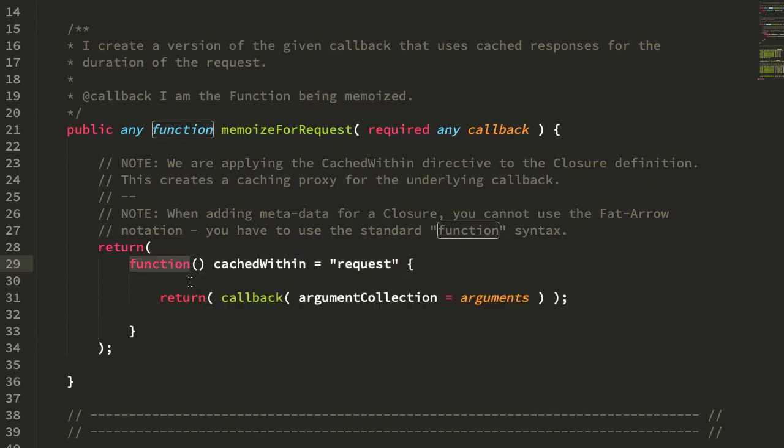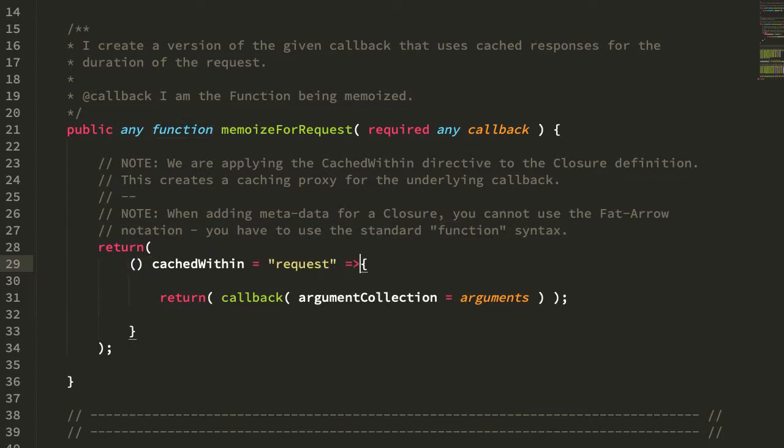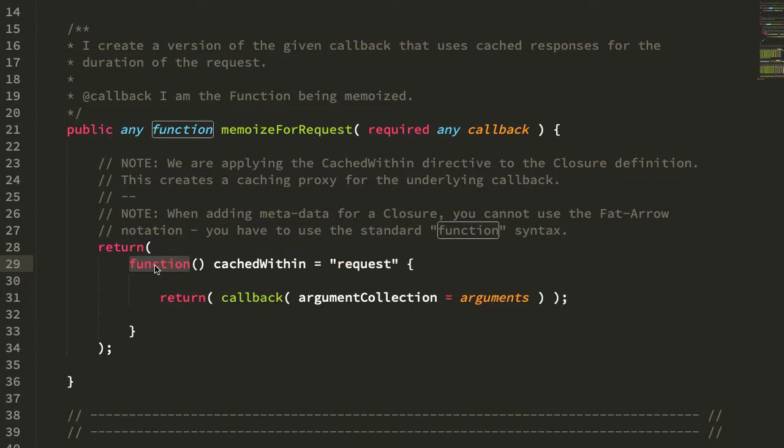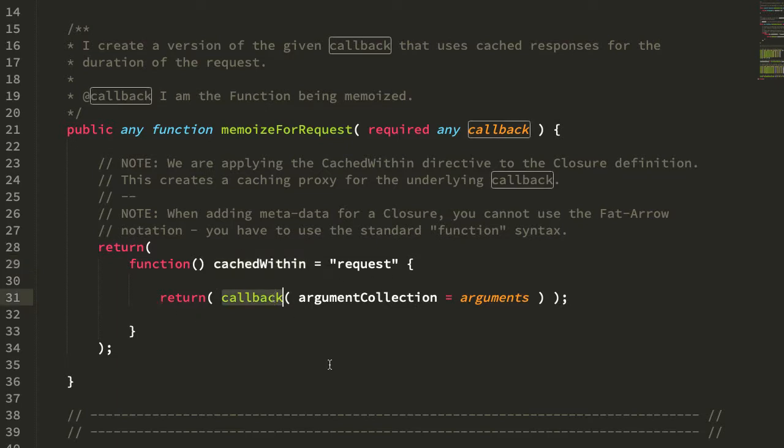Now note that I have to use the more traditional function syntax here. I can't use the fat arrow function, or at least I couldn't figure out a way to make that work. So I had to fall back to the traditional function, applying the cached within request to this, which turns around and just invokes the callback passed into the memoizeForRequest function.